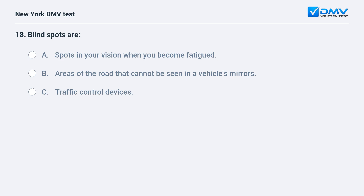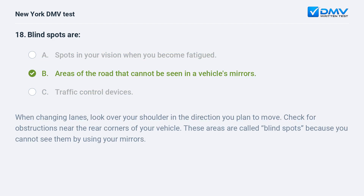Blind spots are: A. Spots in your vision when you become fatigued. B. Areas of the road that cannot be seen in a vehicle's mirrors. C. Traffic control devices. The answer is B: Areas of the road that cannot be seen in a vehicle's mirrors. When changing lanes, look over your shoulder in the direction you plan to move and check for obstructions near the rear corners of your vehicle — these areas are called blind spots because you cannot see them using your mirrors.